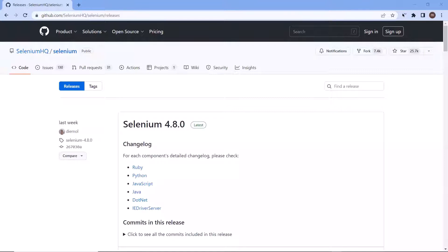Hey guys, welcome back to Maximum Automation. Today in this video, I'm going to show you how you can set up a Selenium Grid on your machine.